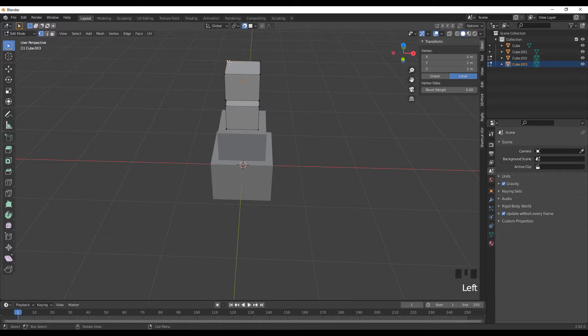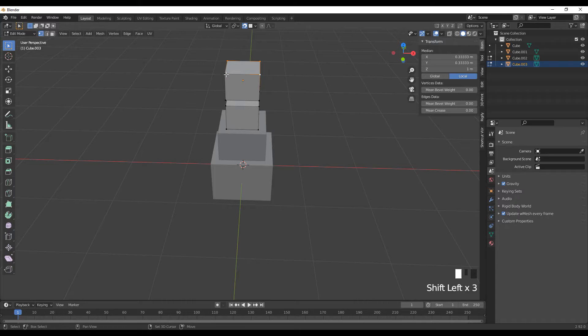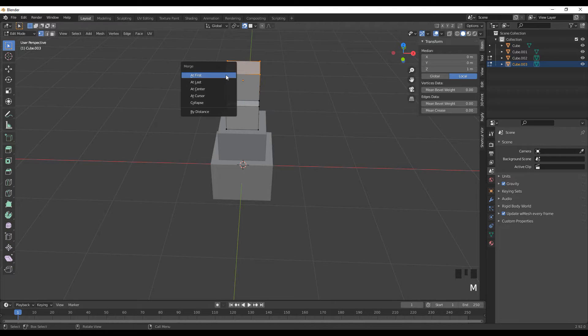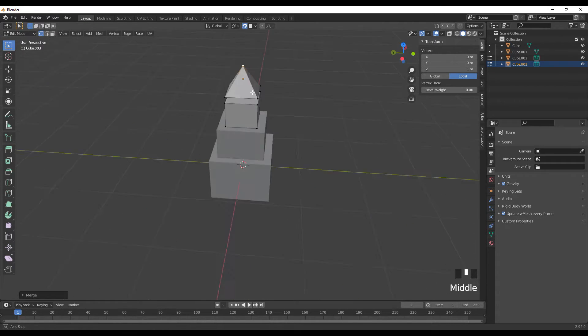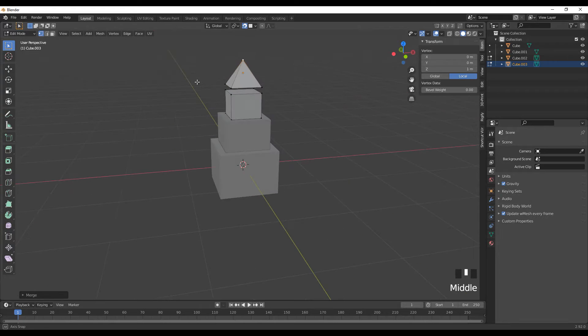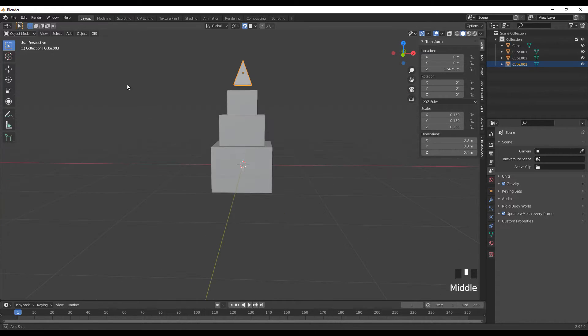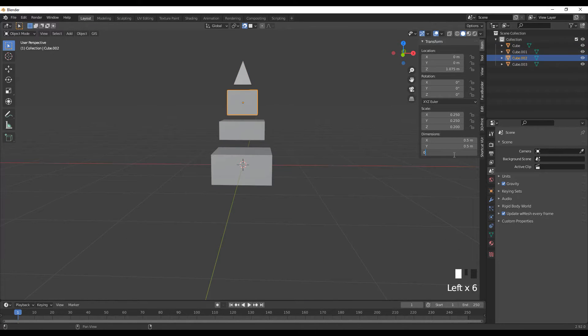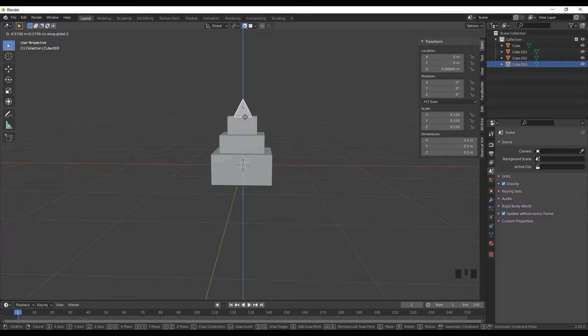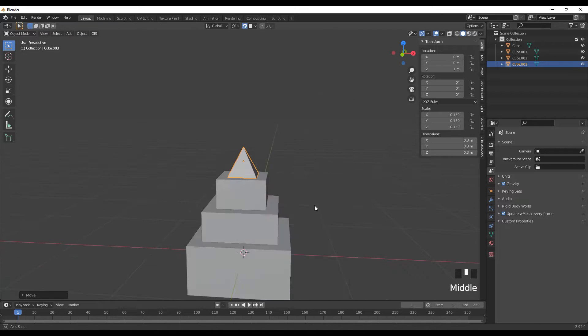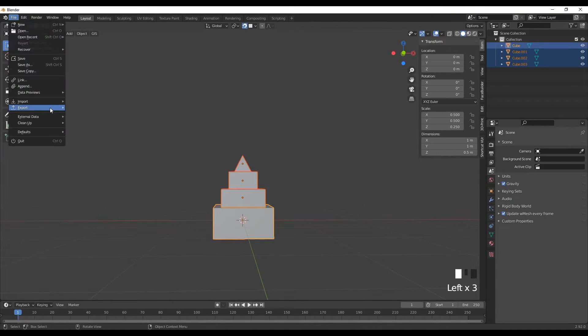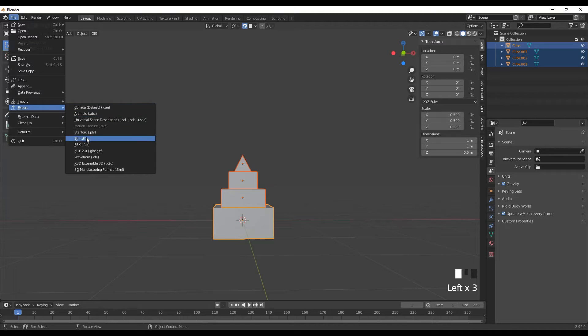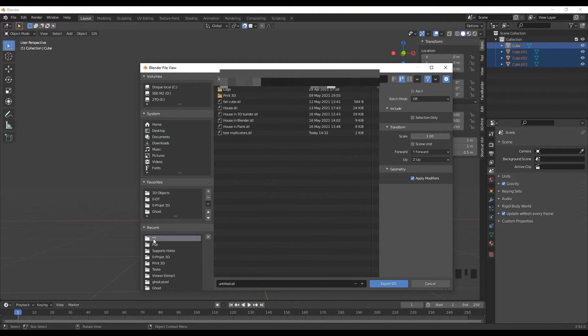I will try something different, maybe by merging here at the center. Okay. Time to adapt the shape. I'm selecting what I want to export. Go to file, to export, to STL. I will go to my folder.